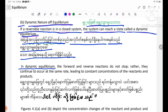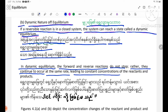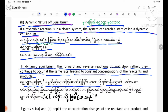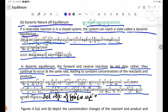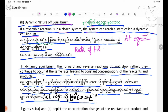In dynamic equilibrium, the forward and reverse reactions do not stop. Rather, they continue to occur at the same rate, leading to constant concentrations of reagents and products. The rate of the forward reaction is equal to the rate of the reverse reaction.